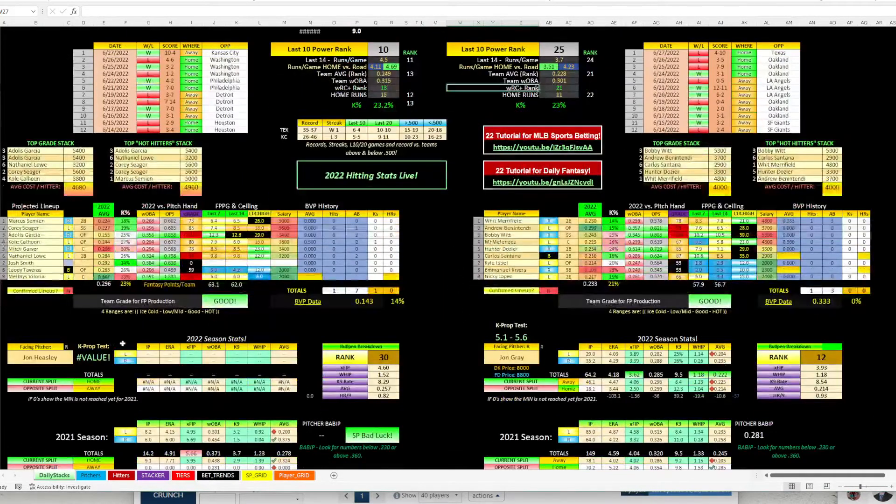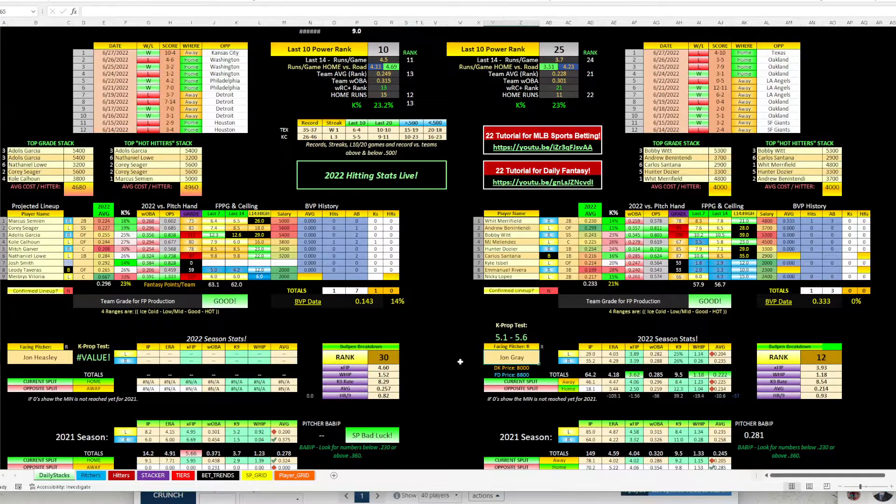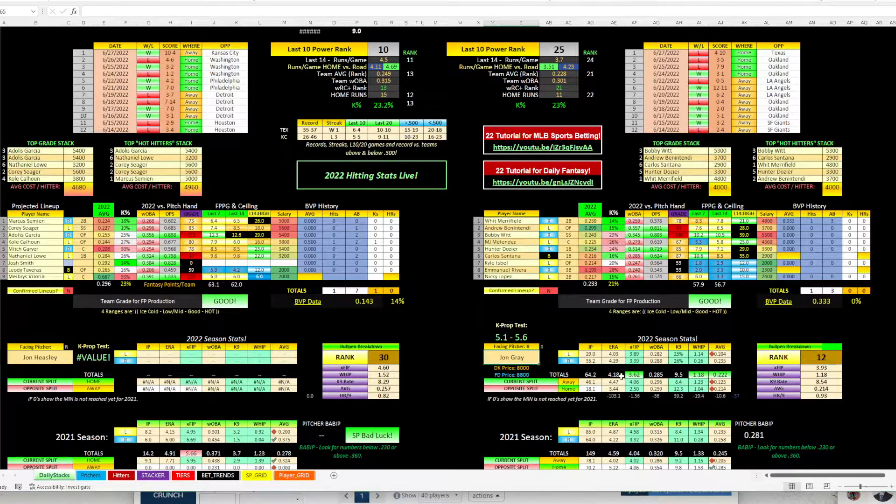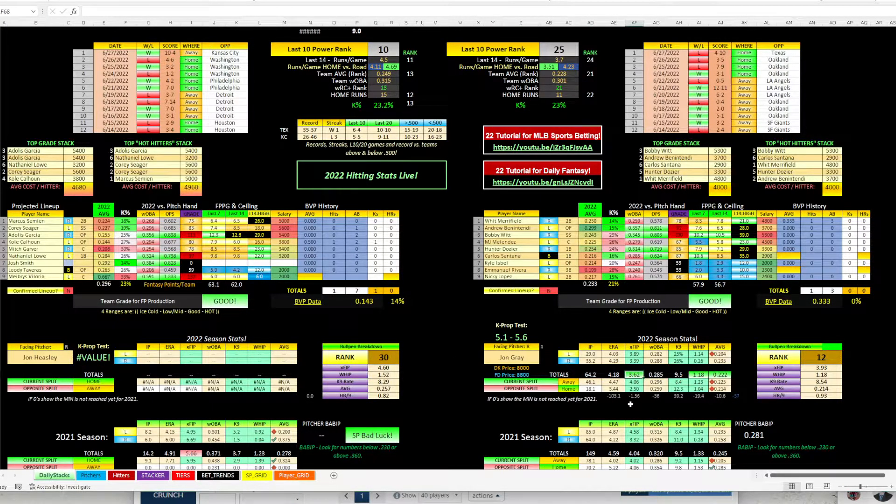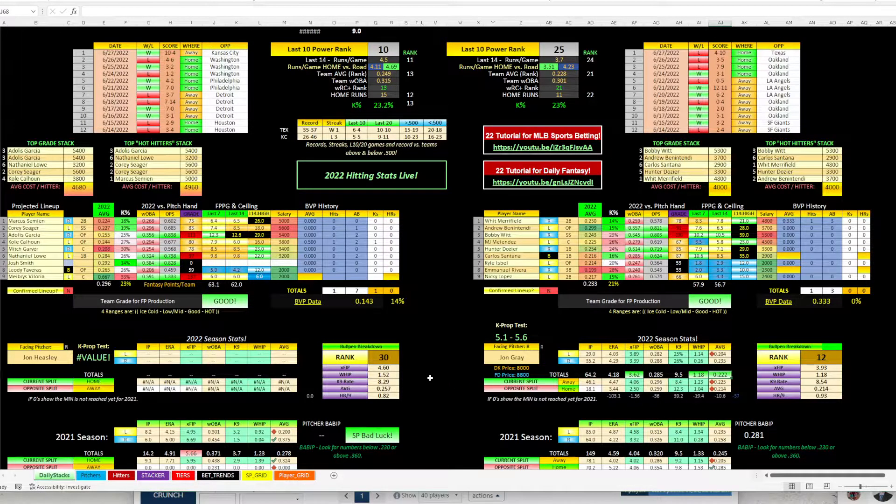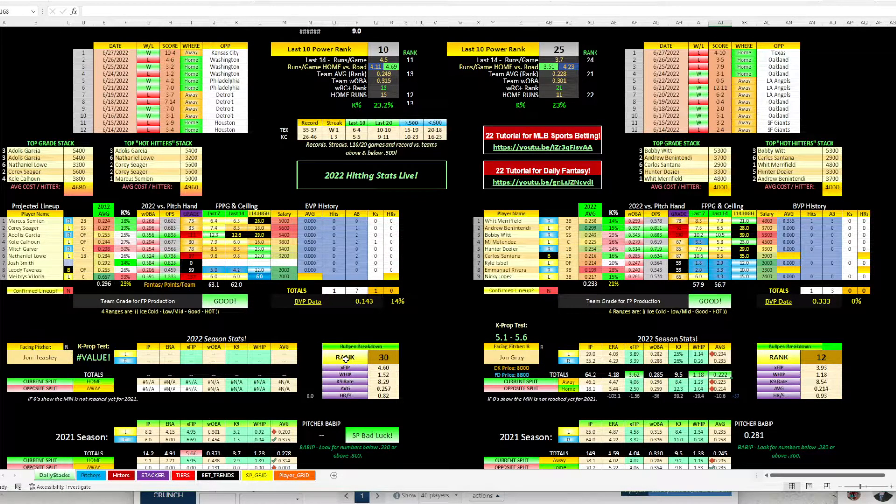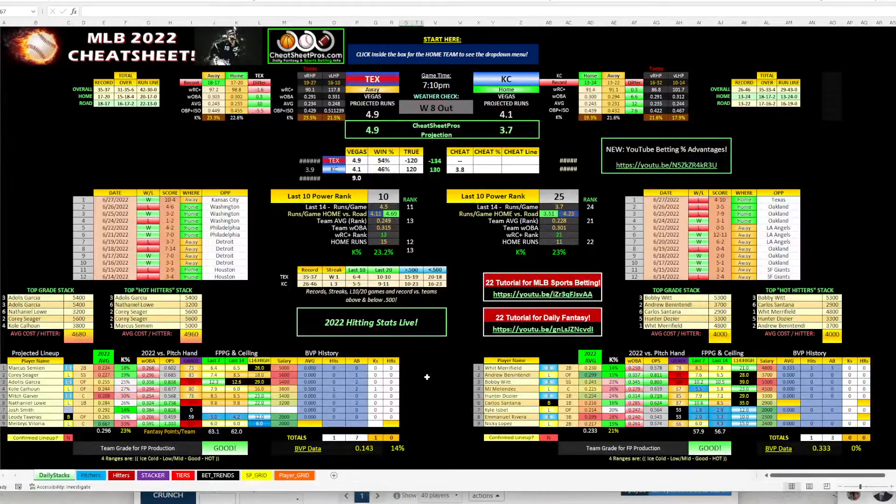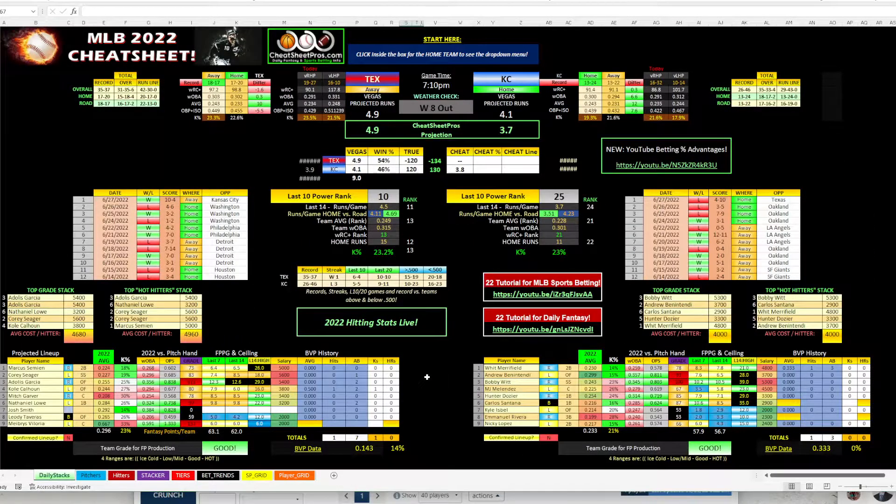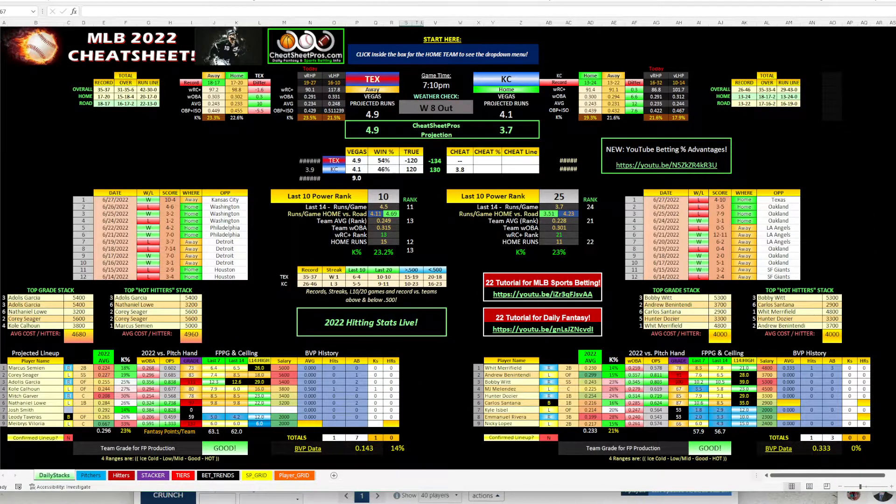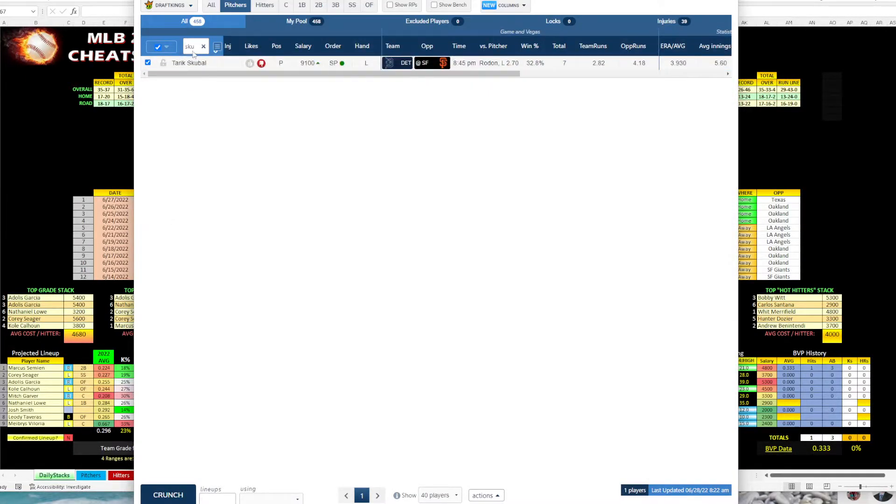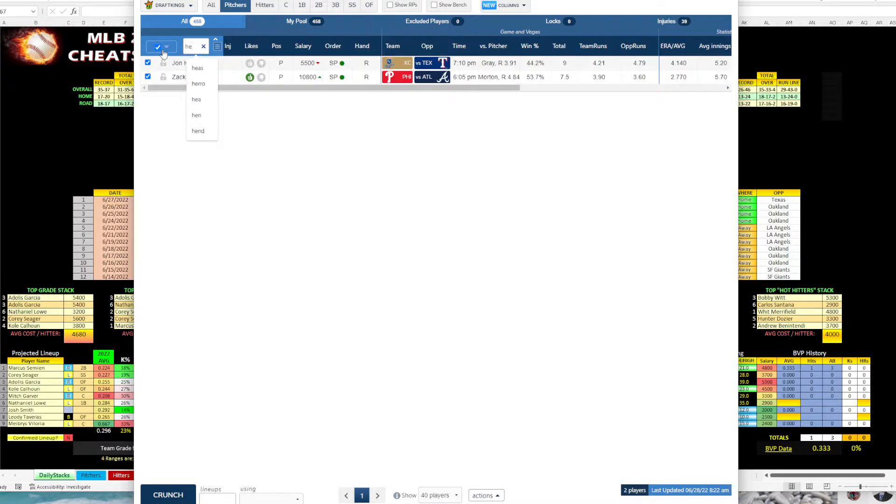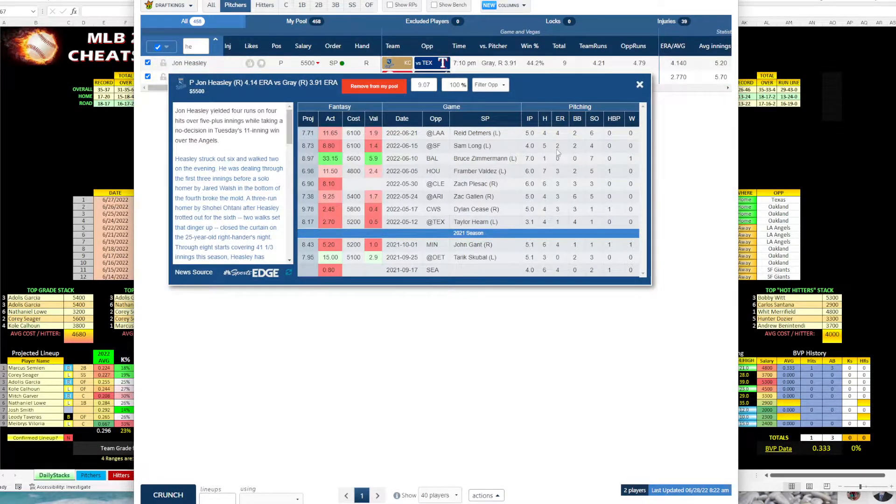And then when you come down here, we got Heasley versus John Gray. John Gray, decent. ERA around four, XFIP slightly better, 222 average. Kansas City's bullpen ranks dead last. And then let me flip over here and take a look at the pitchers.